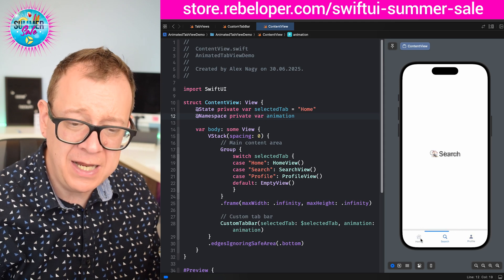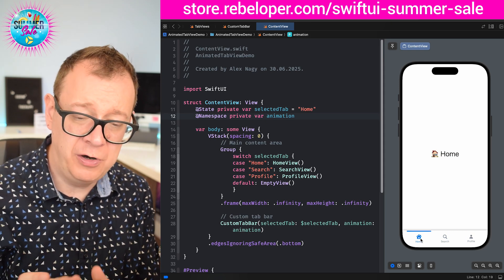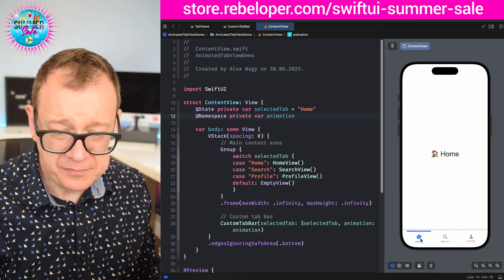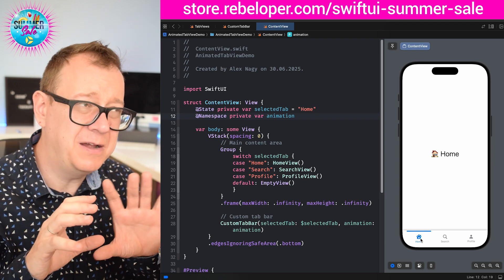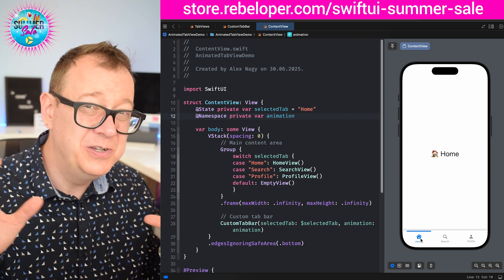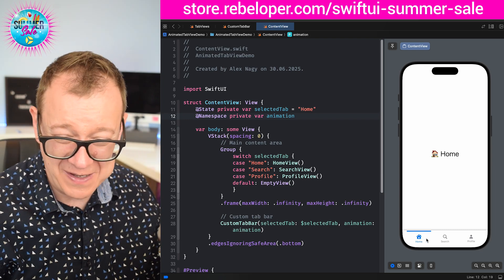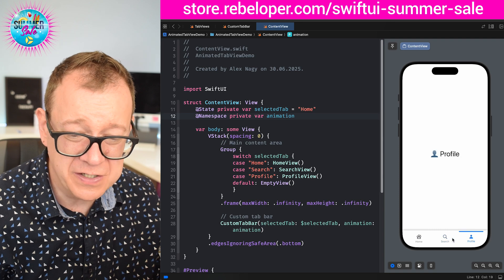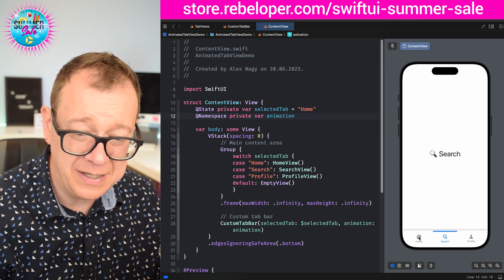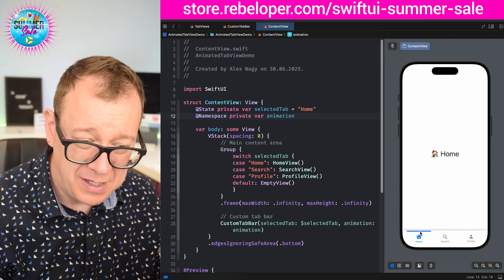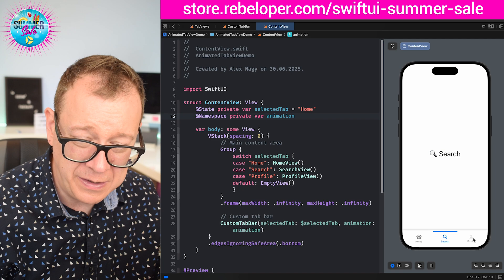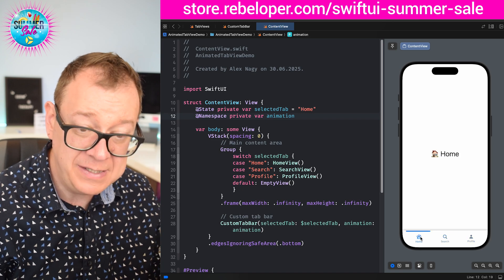Now this could be a really great starter point for you to maybe do the new liquid glass type of animation. This is just code letting you know how to move this slider from one tab item to the other.